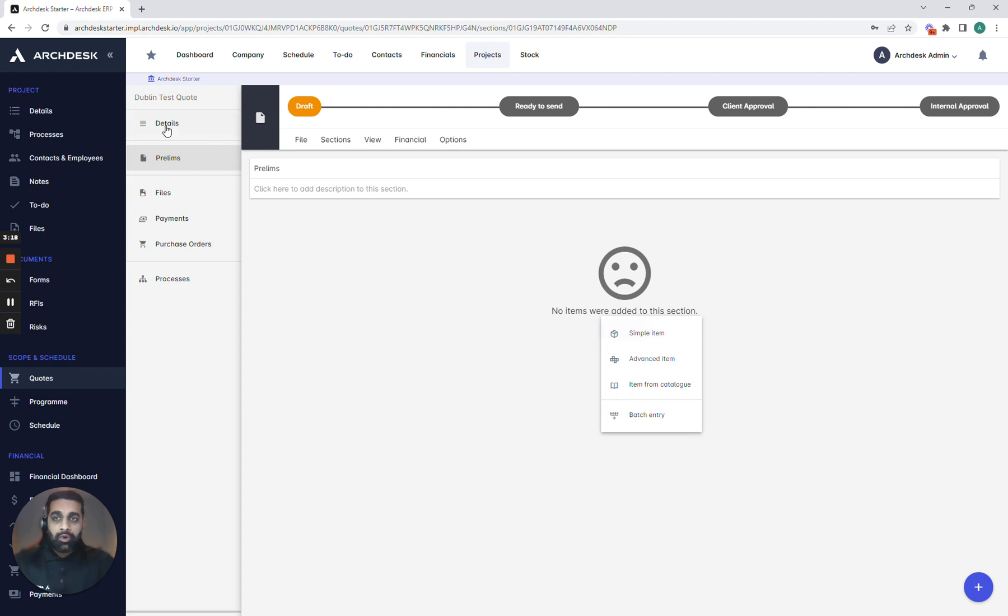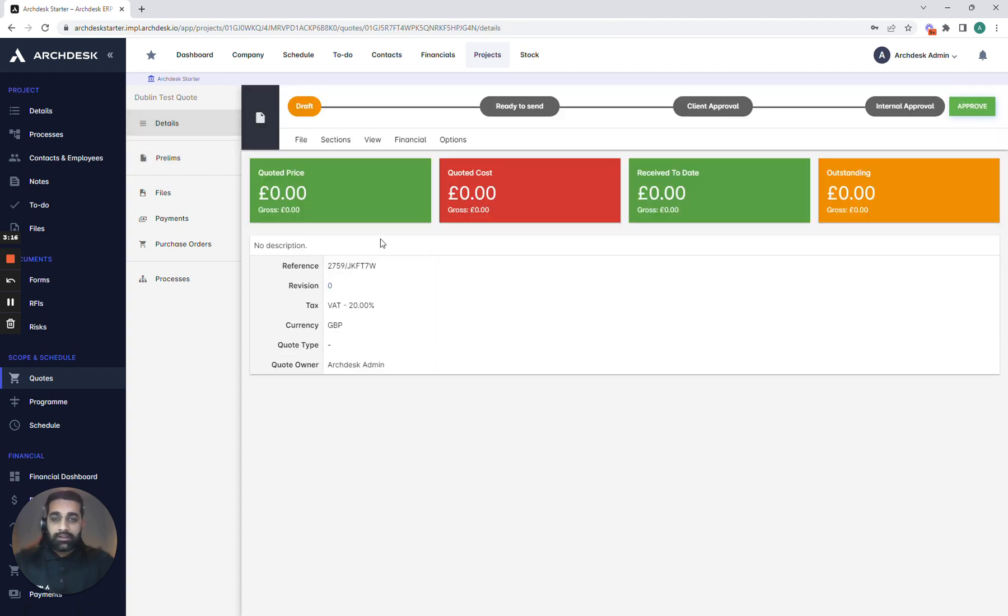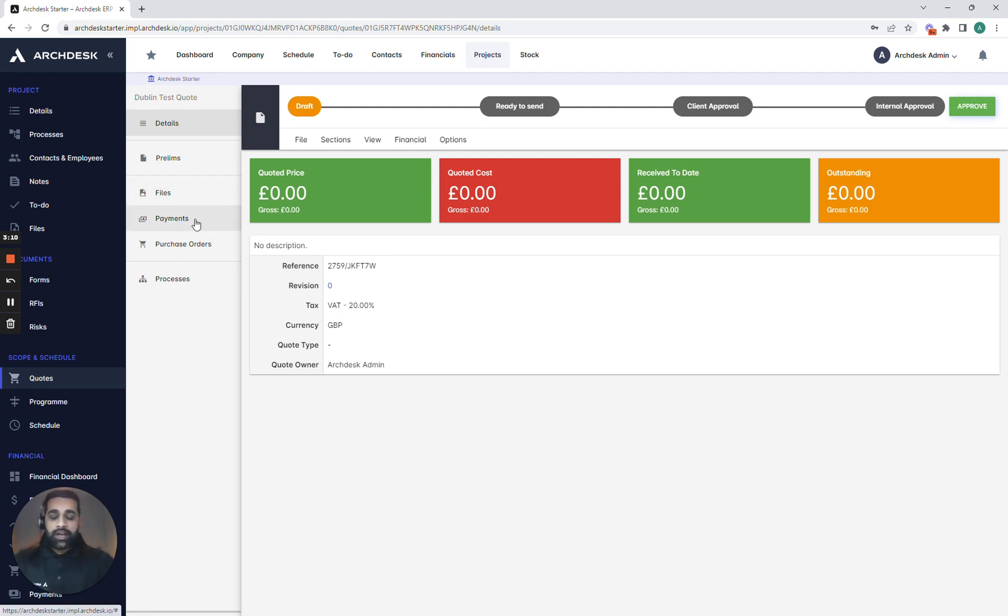What we're also able to do within ArcDesk and connecting the financials together is start to push in our payment terms and also start to add the purchase order and the purchase invoice process together.